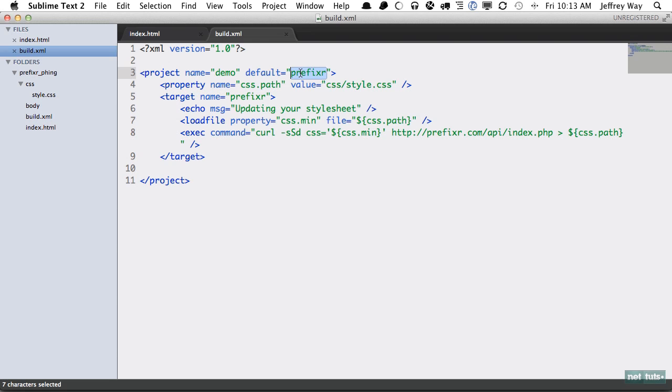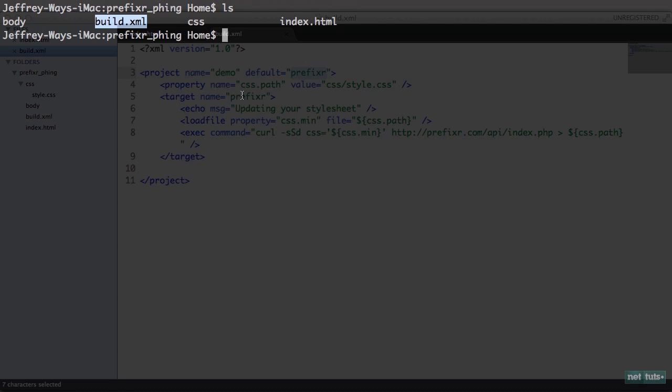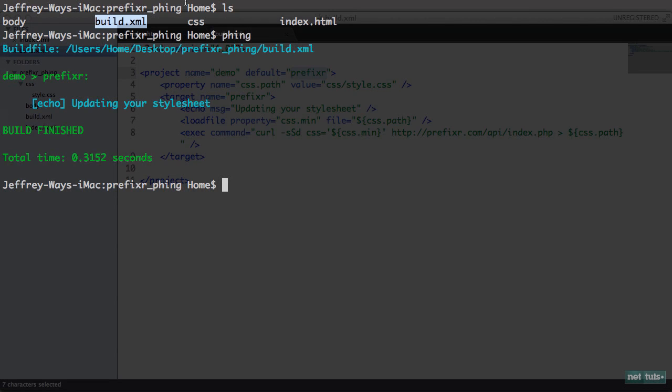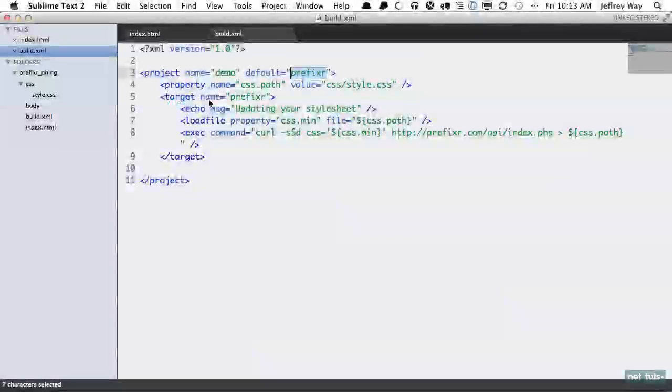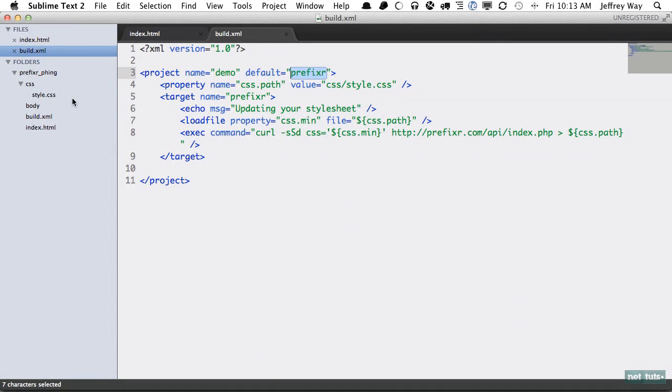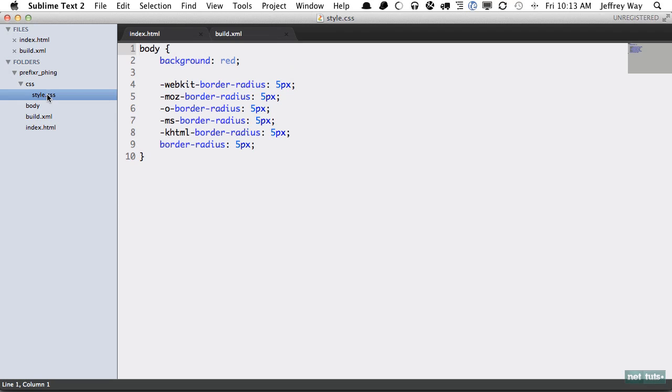Let's do that now. Phing. Now we can see 'updating your stylesheet' and everything seemed to work correctly. So if we did it right, when I open this up again, this has now been updated.